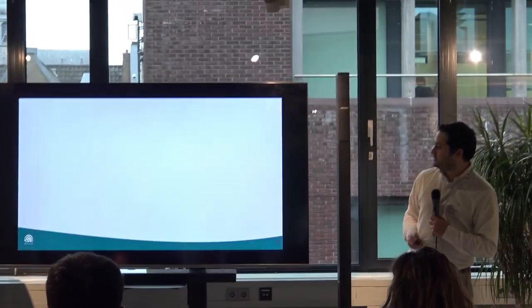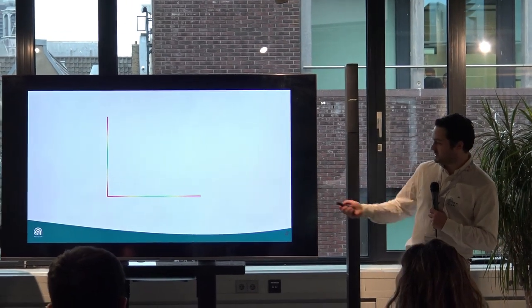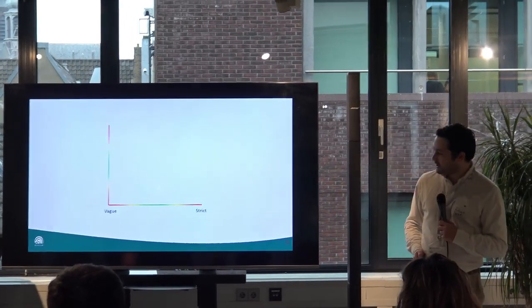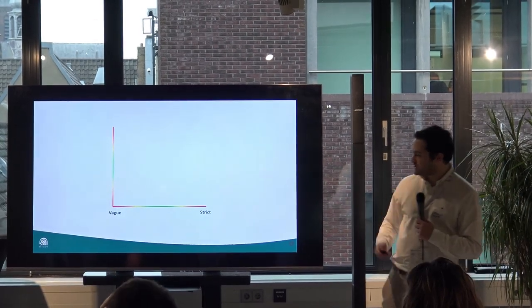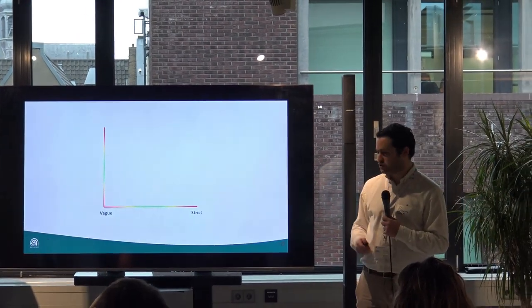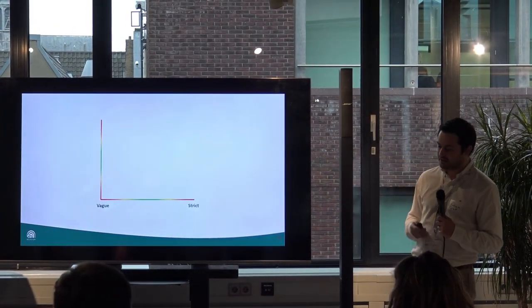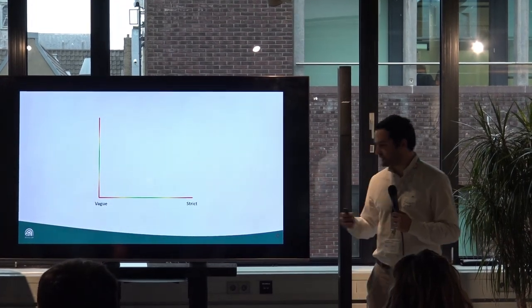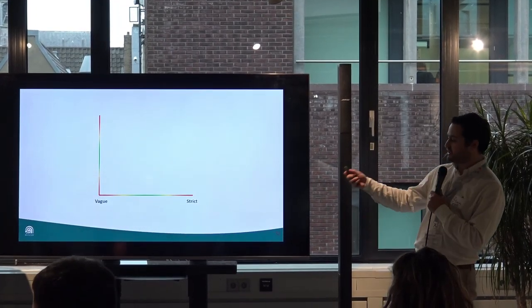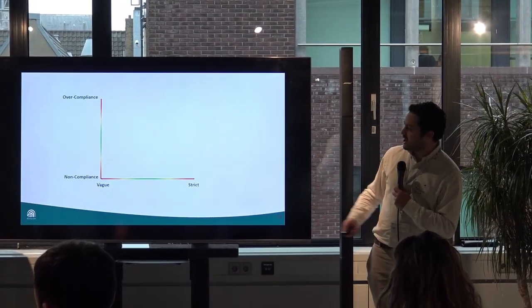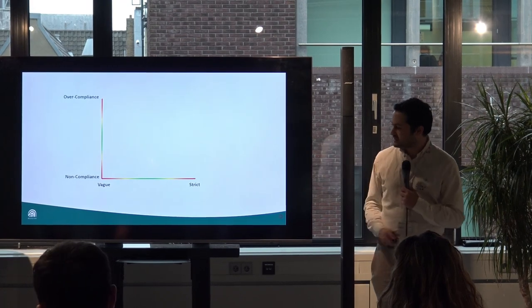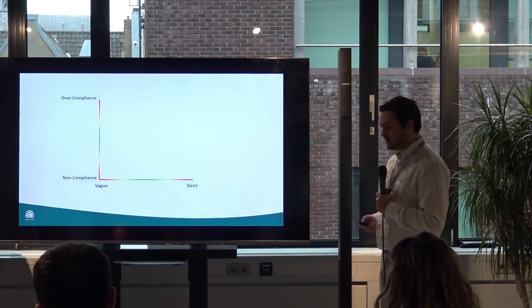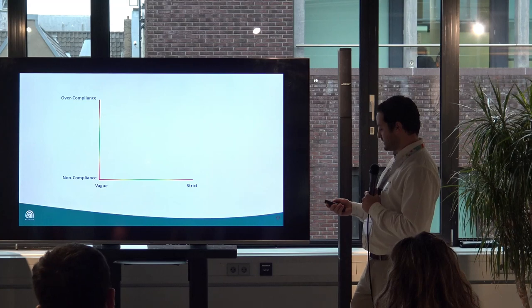To dig a bit deeper into the conceptual side of things, I've prepared a graph. On the x-axis, we want to measure the vagueness and strictness of our expectations — or how most of us understand them — as in our procedures. And on our y-axis, we want to measure how much people comply or over-comply with these expectations.